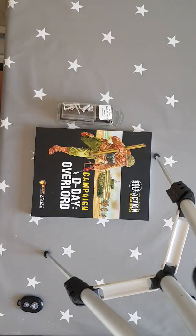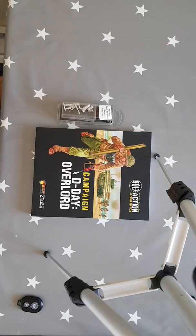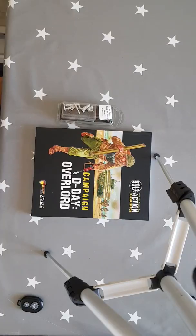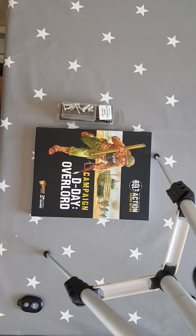Hi everybody, my name's Josh. I'm from Emperor War Games and today I'm going to be doing a quick review of the new Bolt Action campaign which is D-Day Overlord, just in time for the 75th anniversary of D-Day.